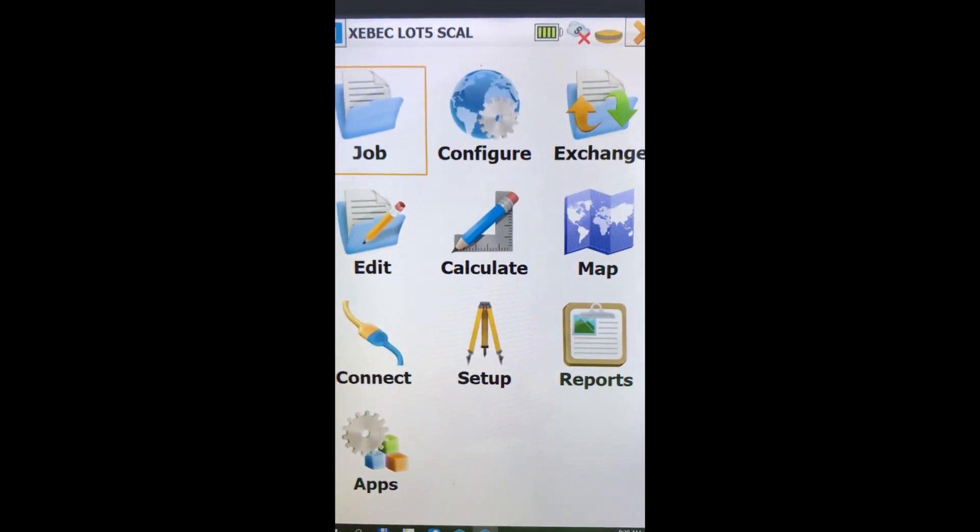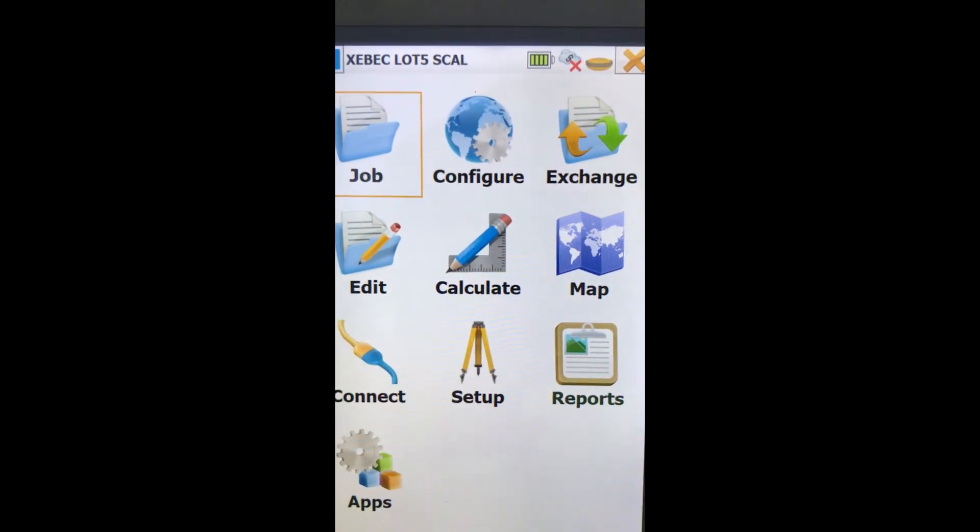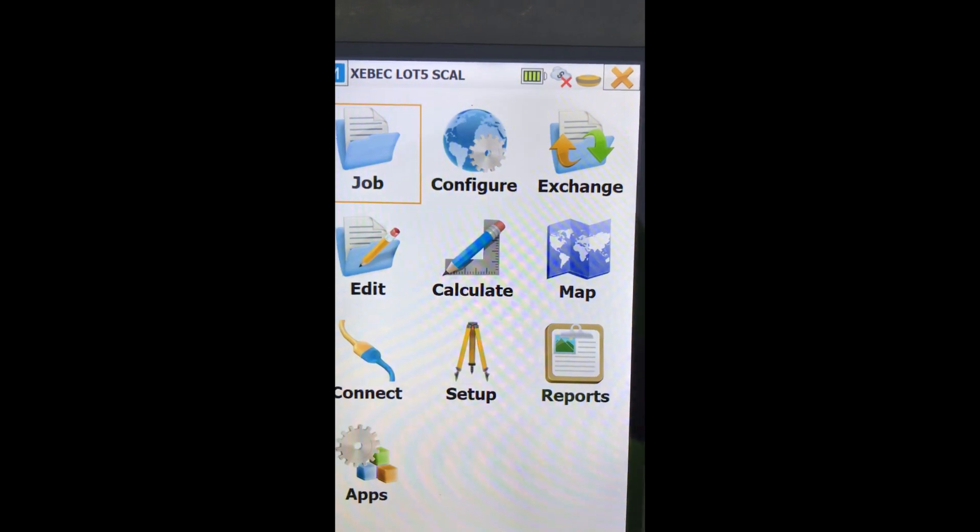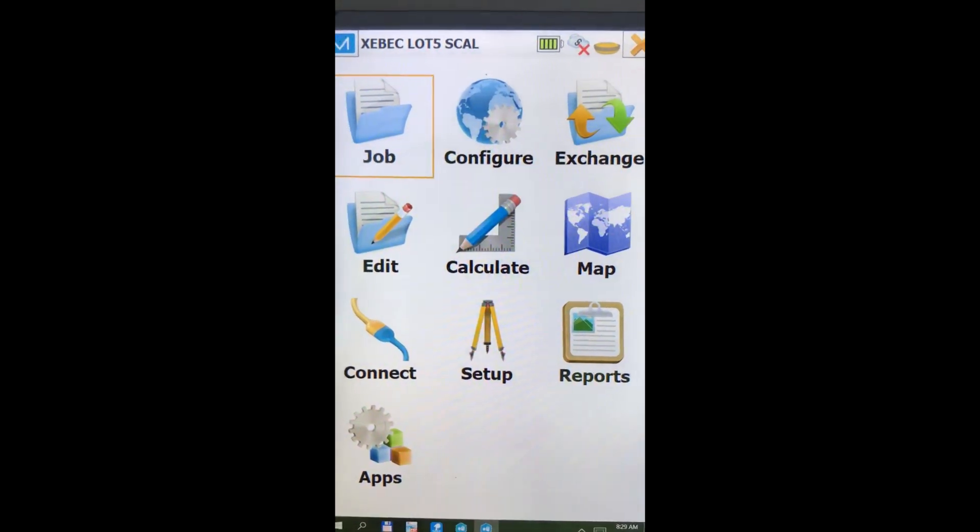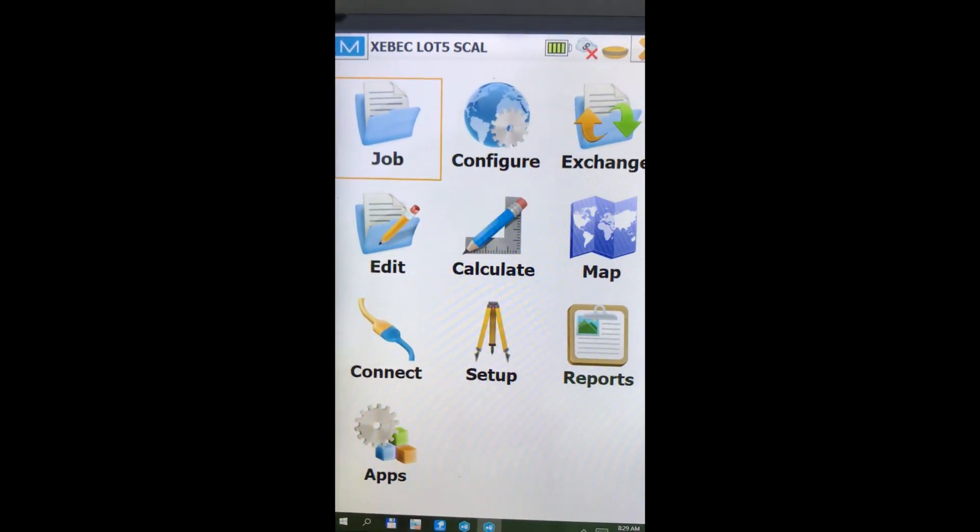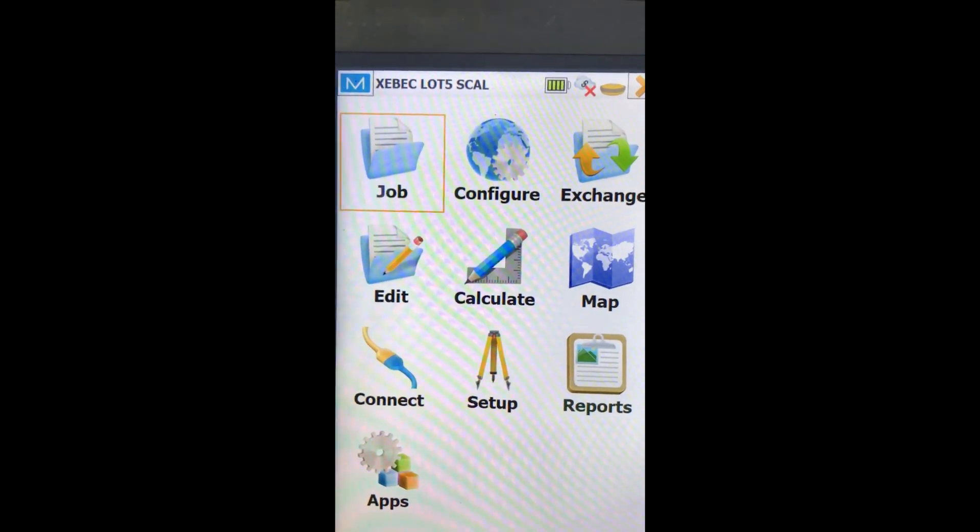We're going to do a job here and correct our base to known points because our base point was gone.